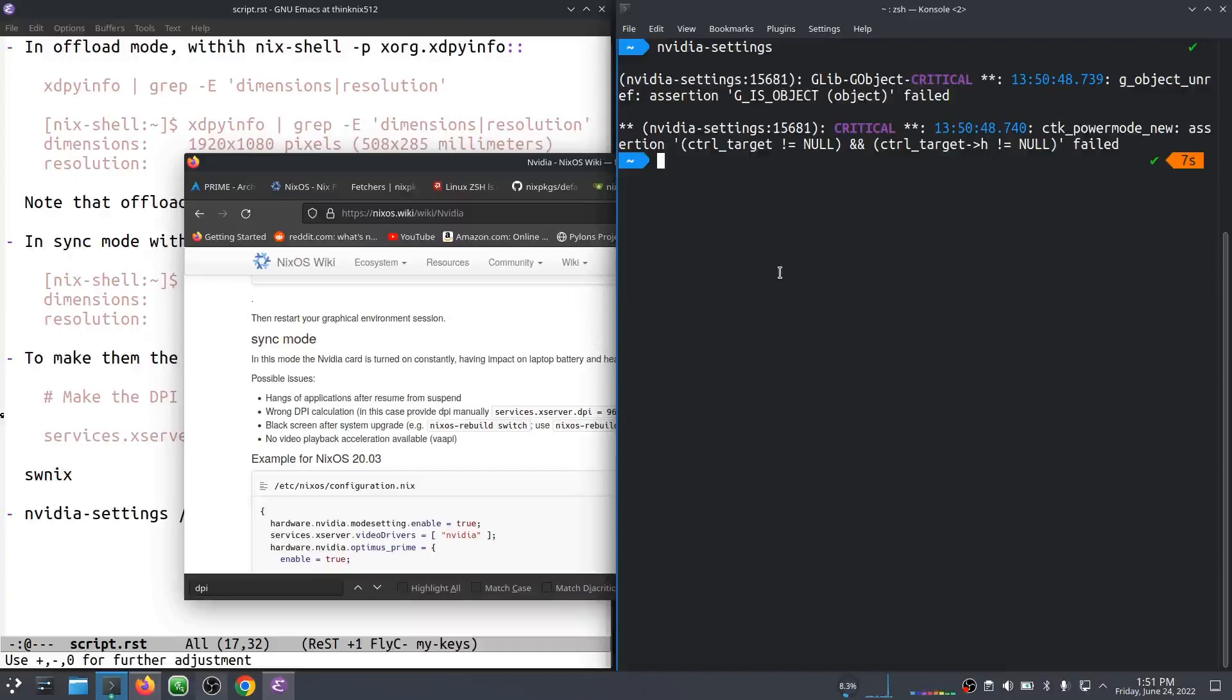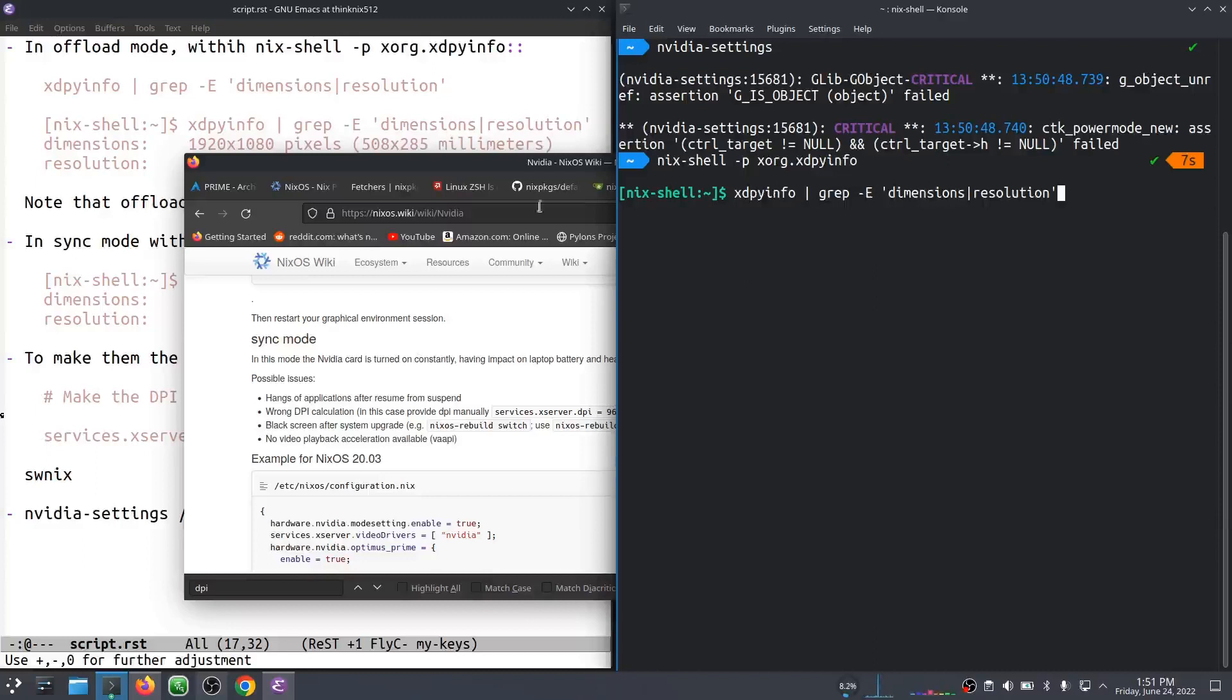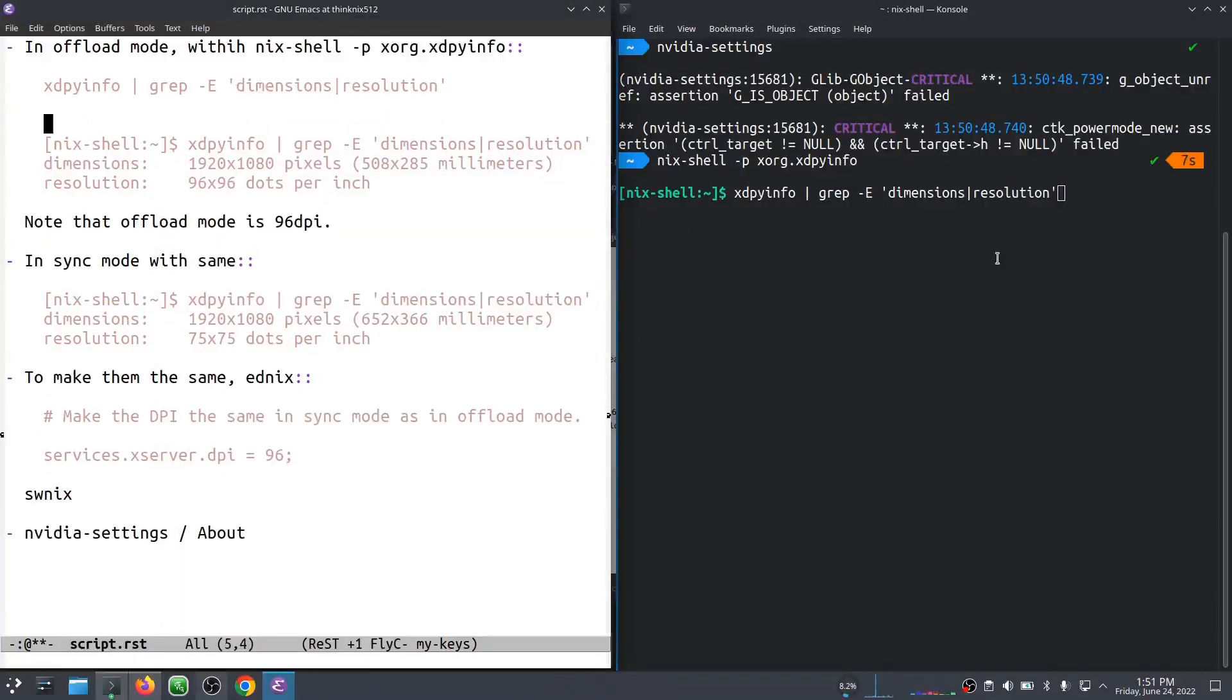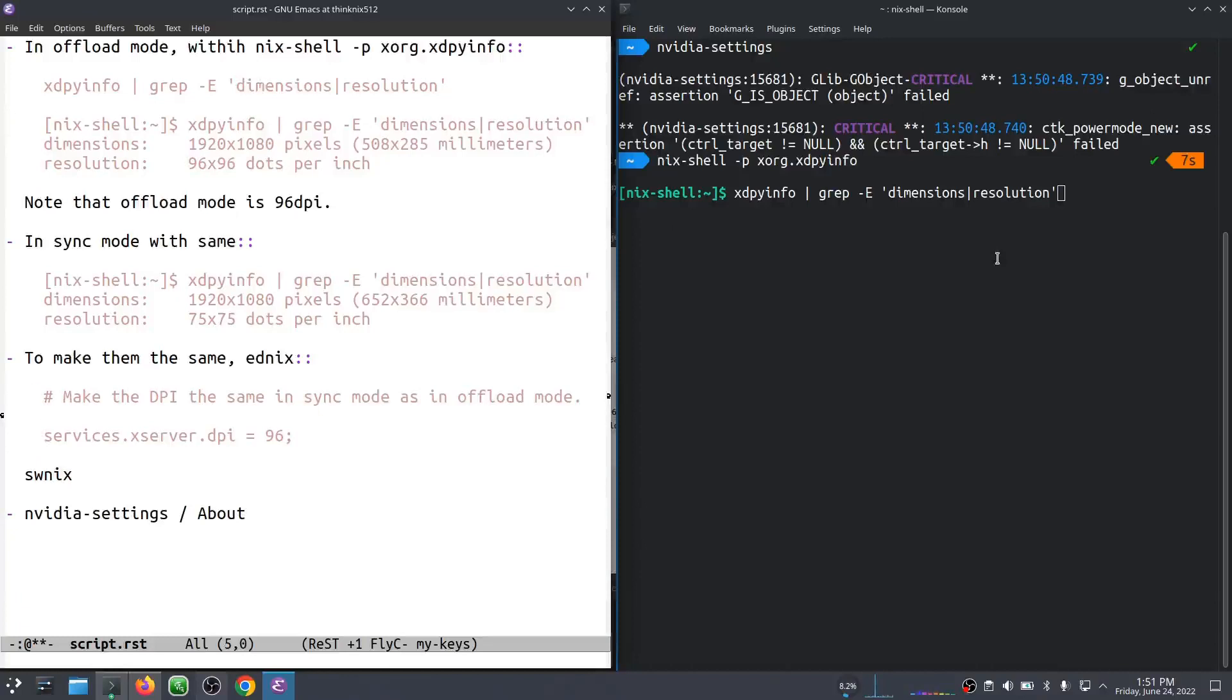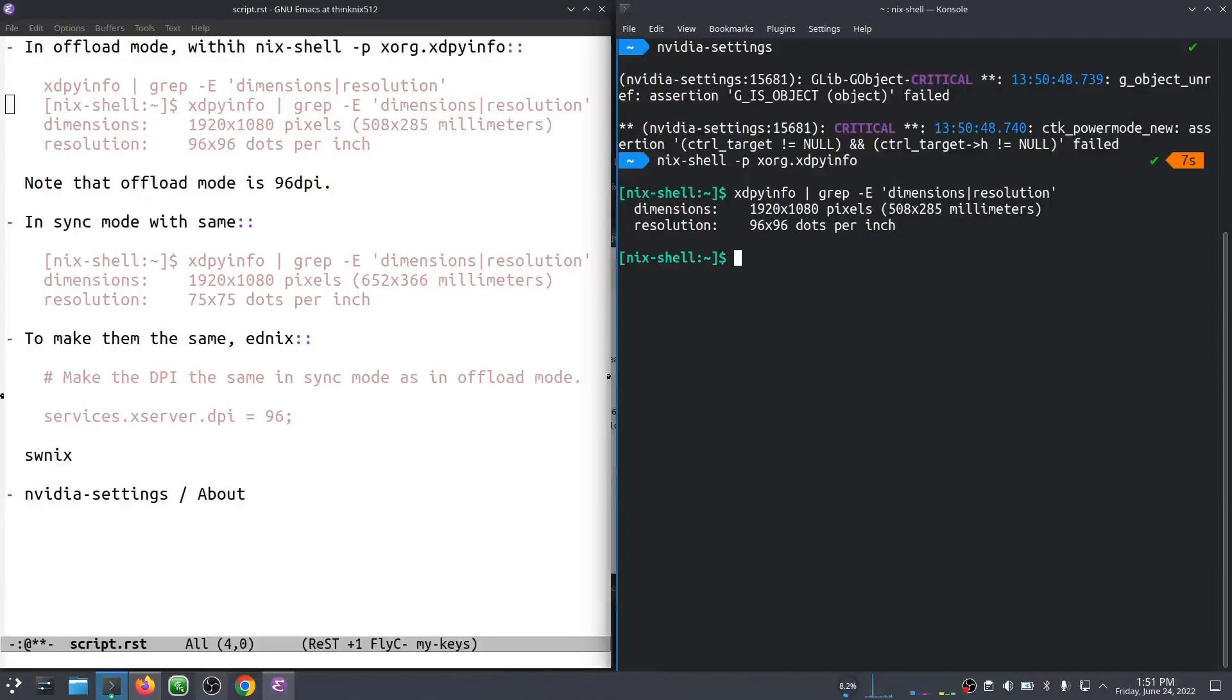Right now, if I start a Nix shell with the right software in it, this XORG XDPY info shell, this will start a Nix shell with that stuff available to us. And if I do something like what's shown over here, you'll see that I have, it knows that I have a 1080p screen, and it thinks the size of it is this. Now I have no idea what my screen's actual size is. I'm not going to sit here and figure it out with a ruler. I don't care.